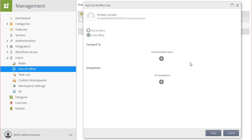Now, we will add Matthew as the recipient of Kirsten's redirected tasks. Notice that the Forward To and Exception areas are displayed. Select the plus icon button in the Forward To section.